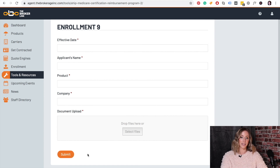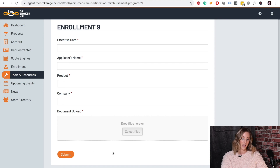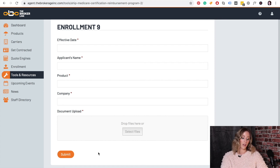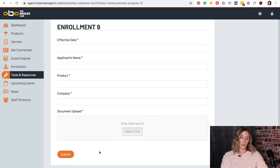You will receive a receipt confirming that we received it and that it was submitted. The marketer in your area will receive the email of your form, and then we will work on getting that out to you.